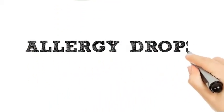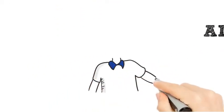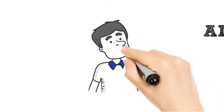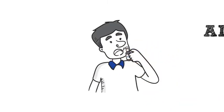Allergy drops from Texan Allergy. Simply a drop under your tongue every day. No needles, no constant visits to the doctor.